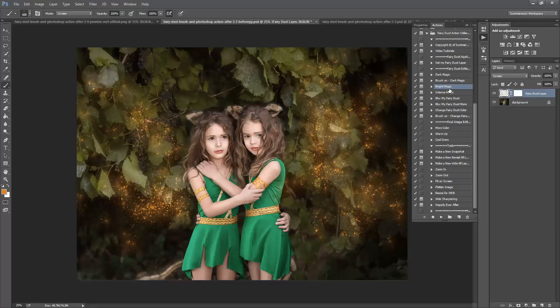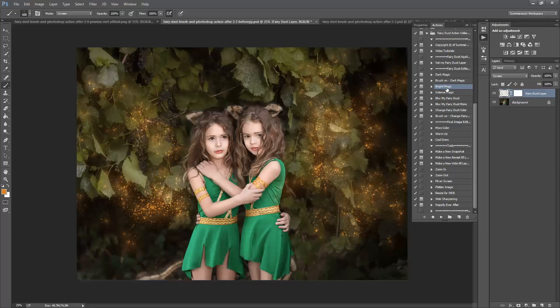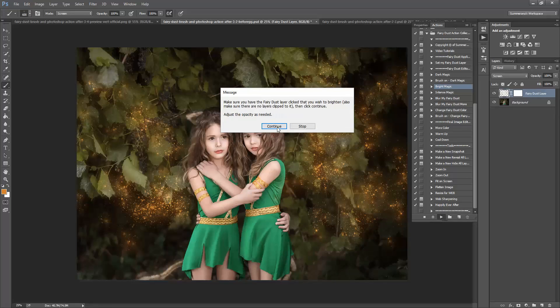Next I'm going to do Bright Magic. If you're going to be doing Bright Magic you don't want anything clipped to this layer because it would just unclip it. If you do do that you can just clip it back on, but it's better to just do this next.